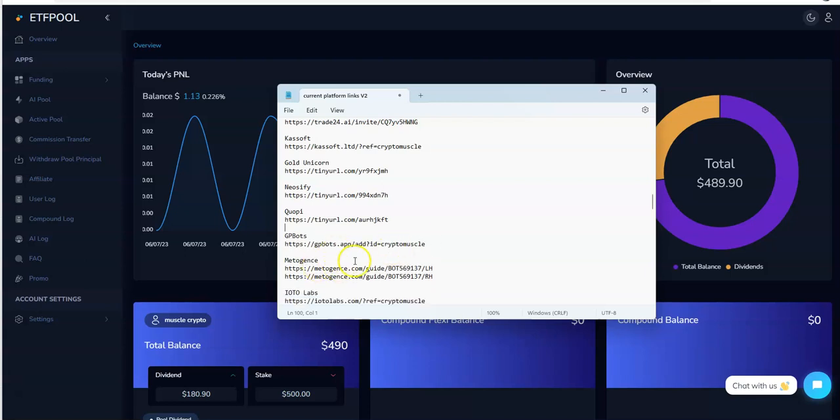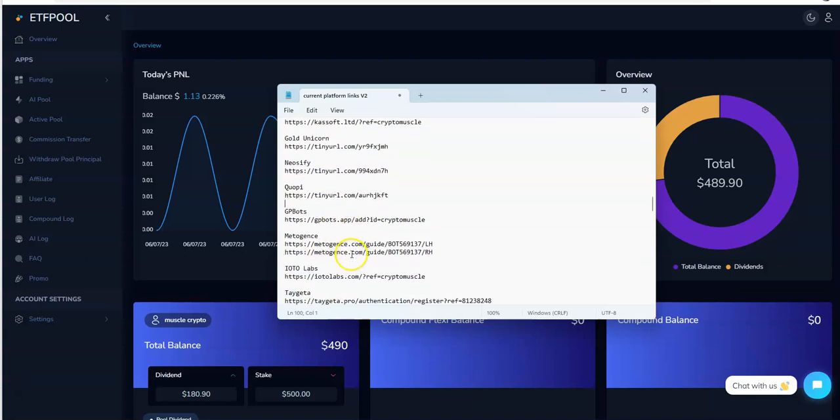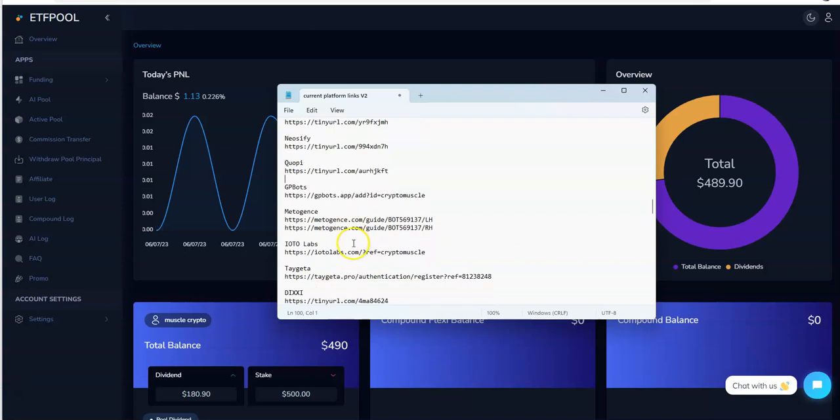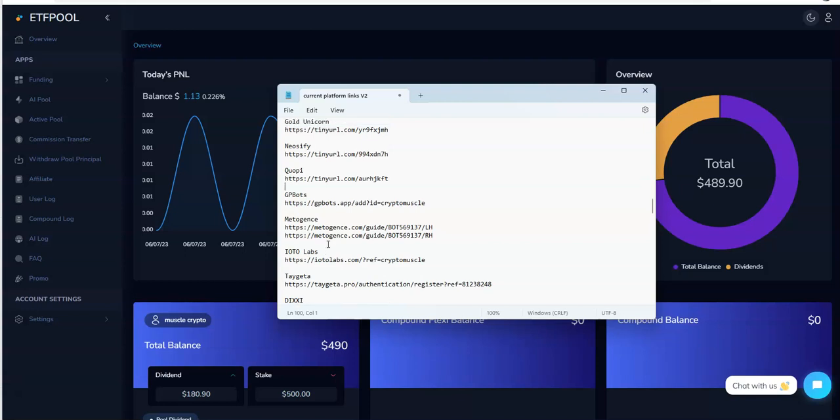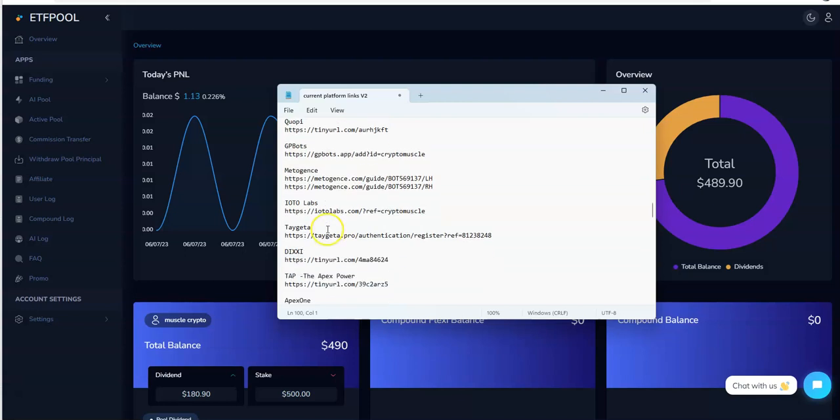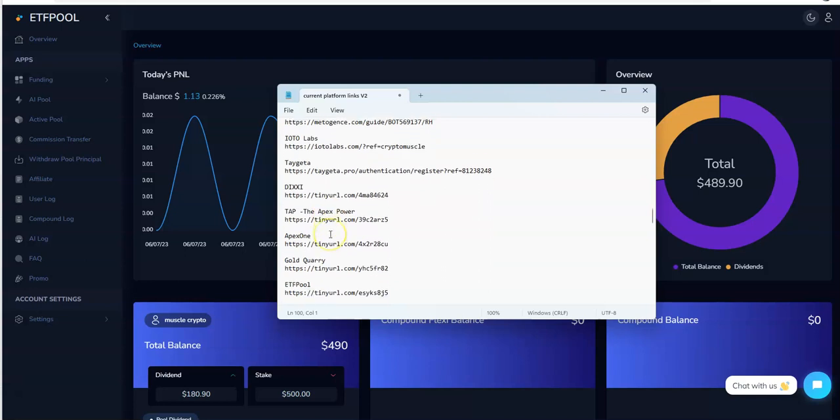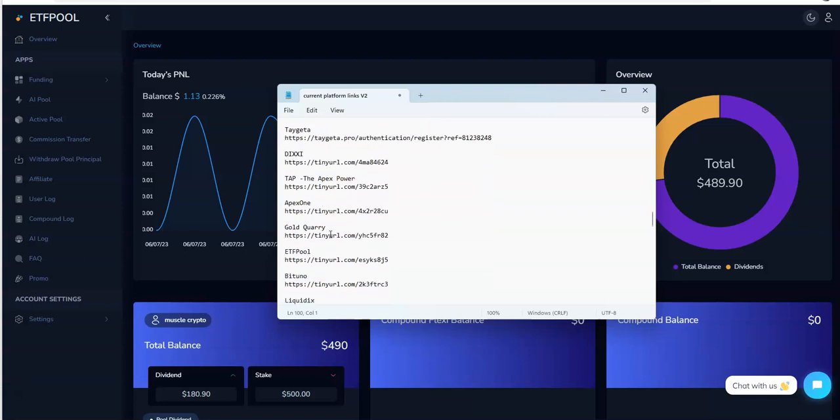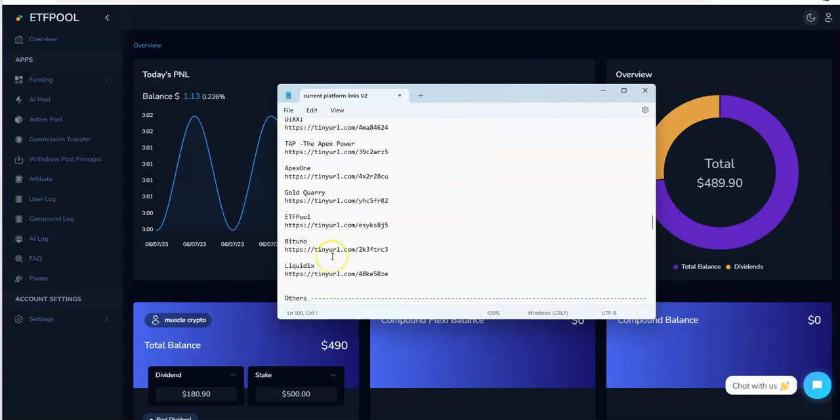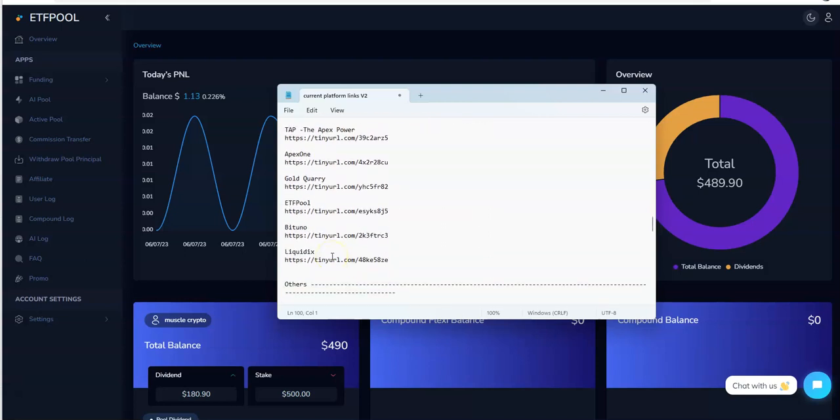Neosify Monday, Quope Friday, no Saturday, Saturday. Meteor's gone, let me get that out of here. GPBots, Medigents, I'm going to be talking about those two. IOTO Labs, I kind of lumped that in the high yield platform, but you get the idea. IOTO Labs, Tegetta, Dixie Tap, Apex One, Gold Quarry, ETF Pool, BitTuno, and Liquidix. So that's what I'm talking about. We're stacked and racked, fully loaded. That's what it's all about. CryptoMuscle and the CryptoMuscle Network, like I said, subscribe to everything I got if you want to stay on top of all this stuff.